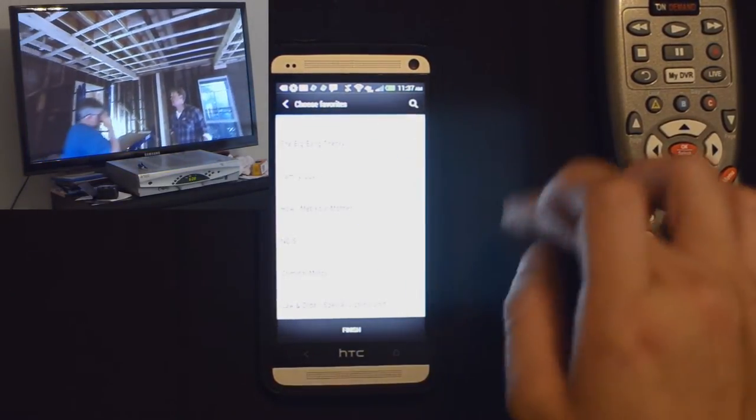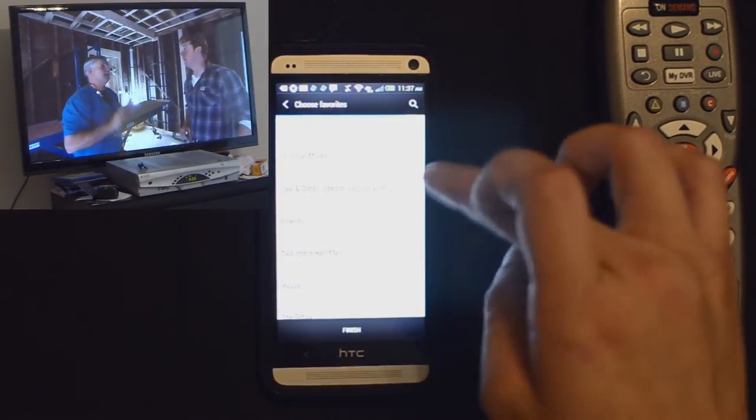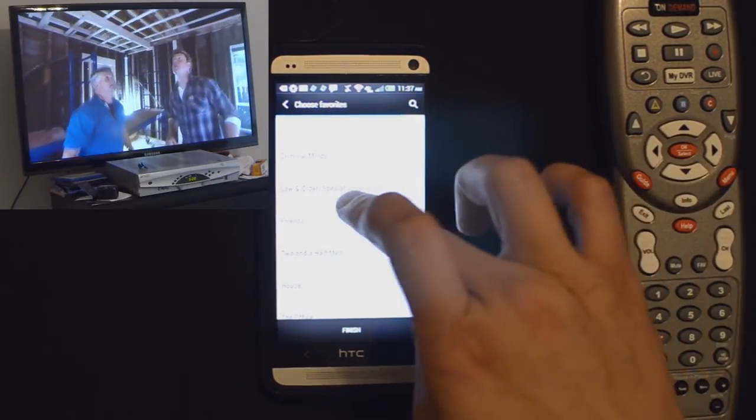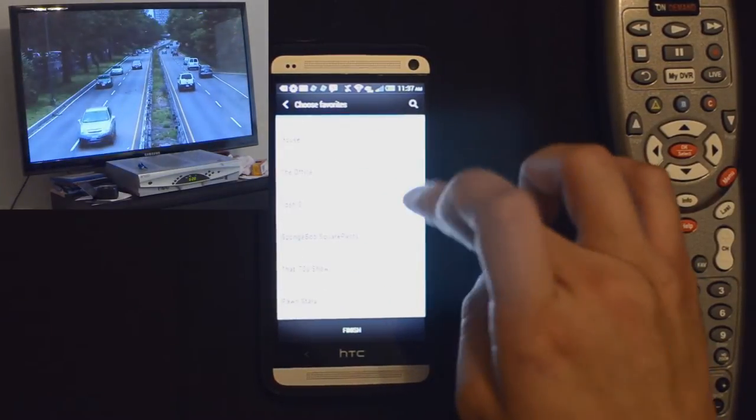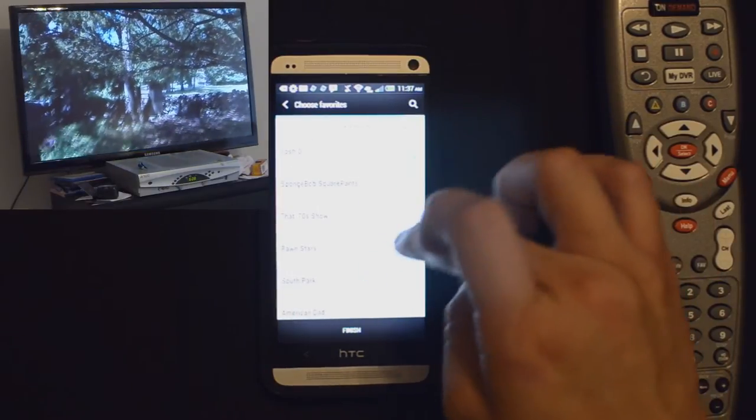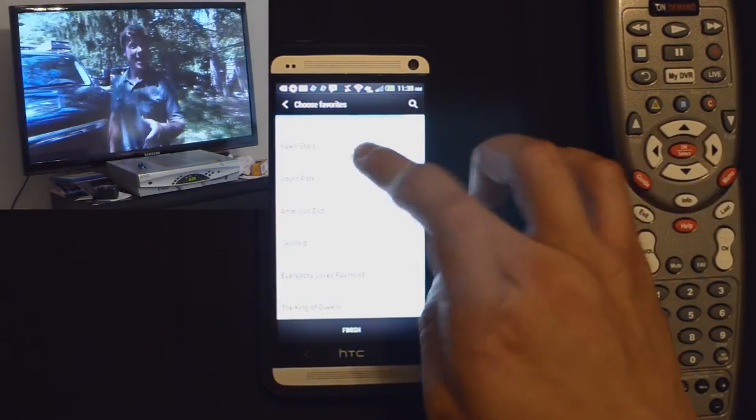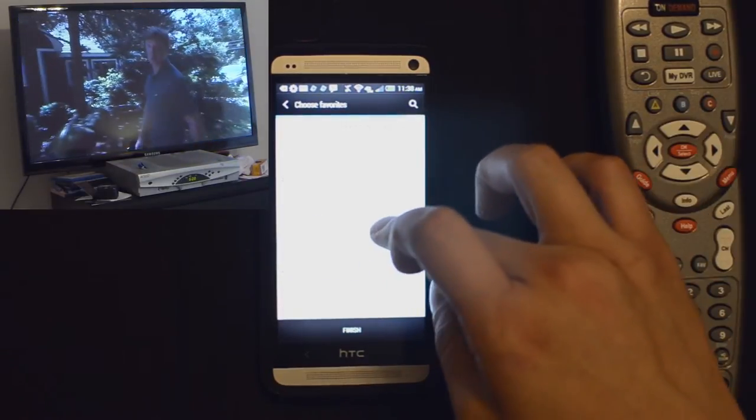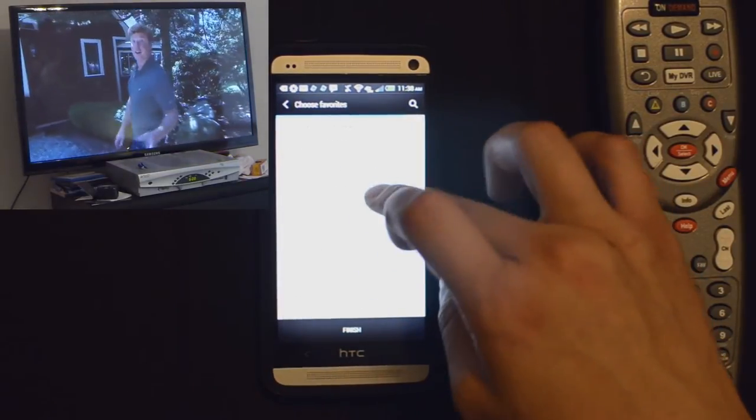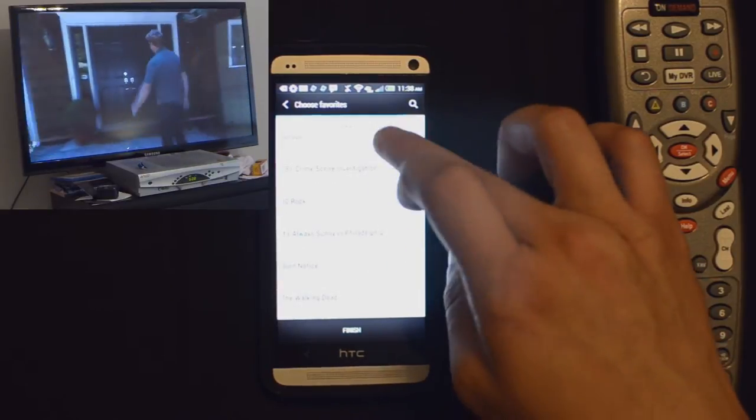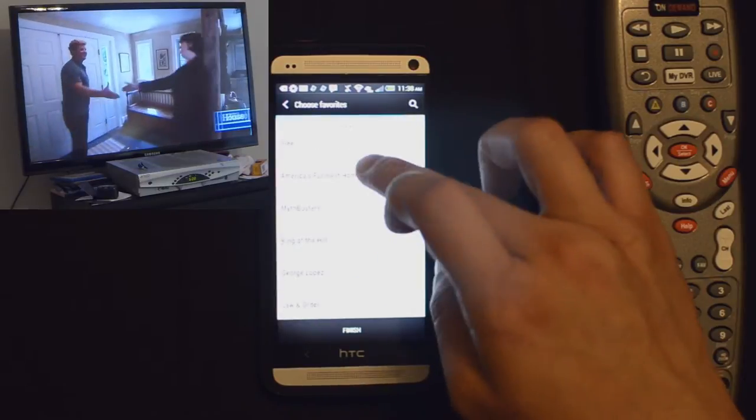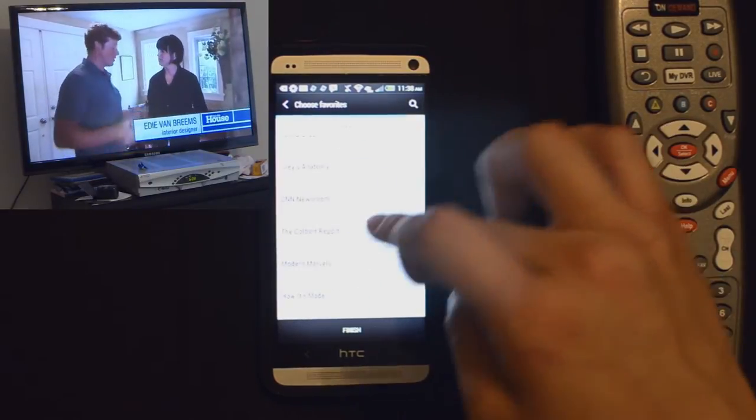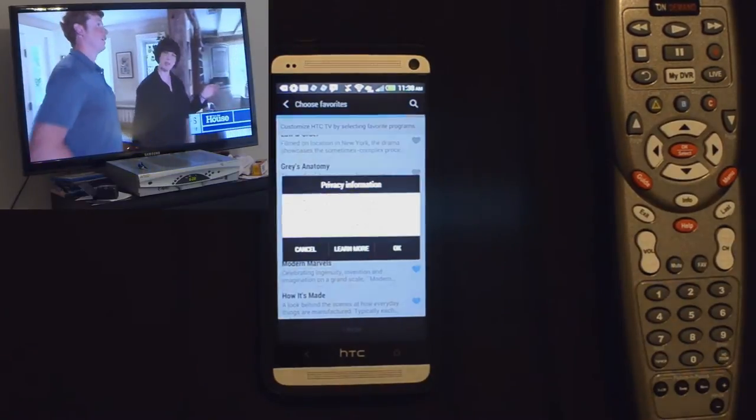We're going to choose some of our favorites. Basically this will help it cater to what you usually view. By doing that it can recommend better videos, movies, and TV shows. So let's just pick a few more things here. I'm choosing what I watch and what my wife watches. I'll hit finish.